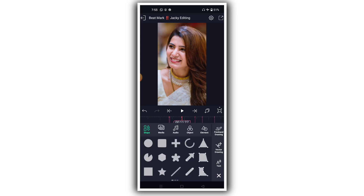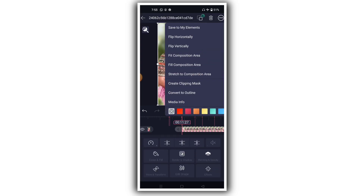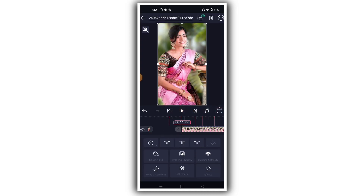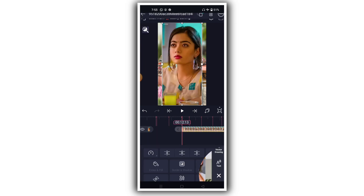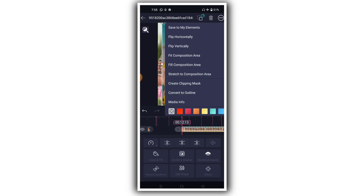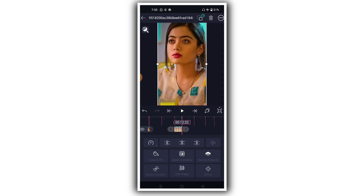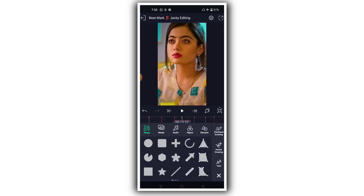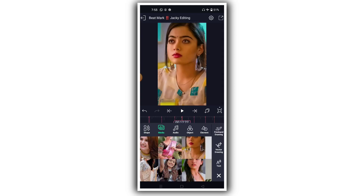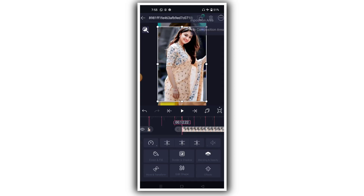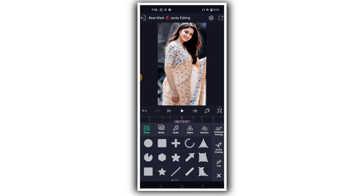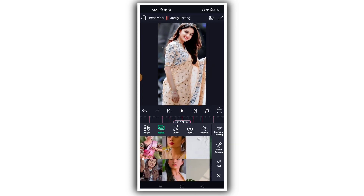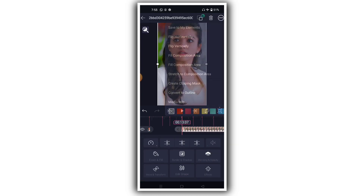Click on the first photo, then click the three lines and trim the first photo. Then add the second photo. Step by step, add all the photos you want to include.